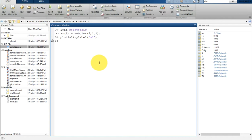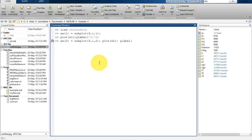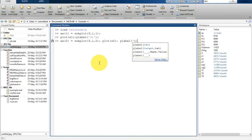Similarly, we are going to plot our S2 into subplot(3,1,2), and in this we are going to plot our S2 with a y-label of S2.